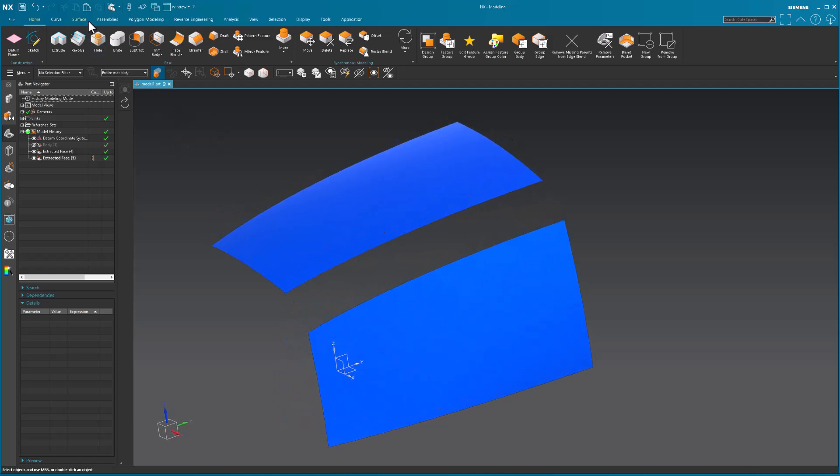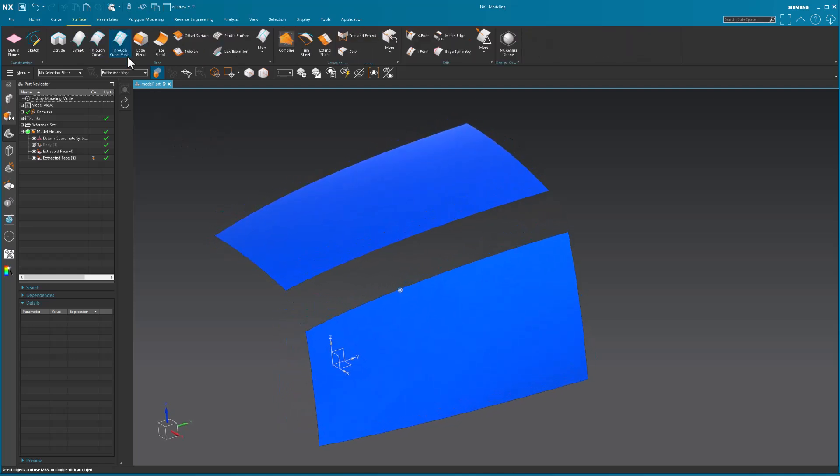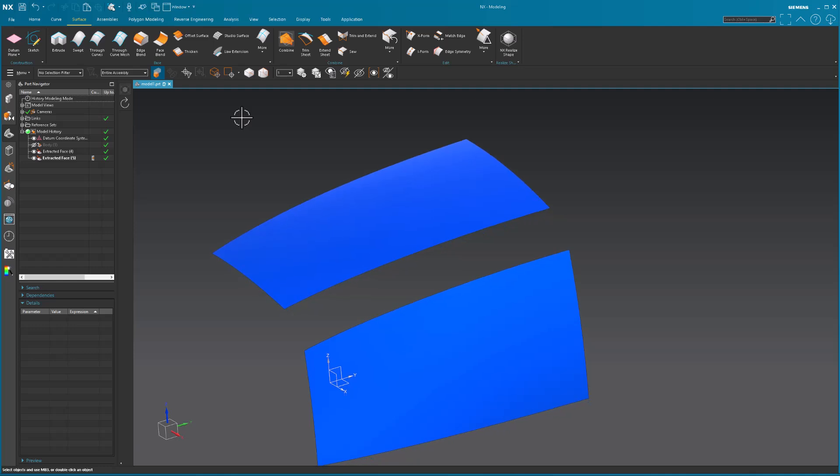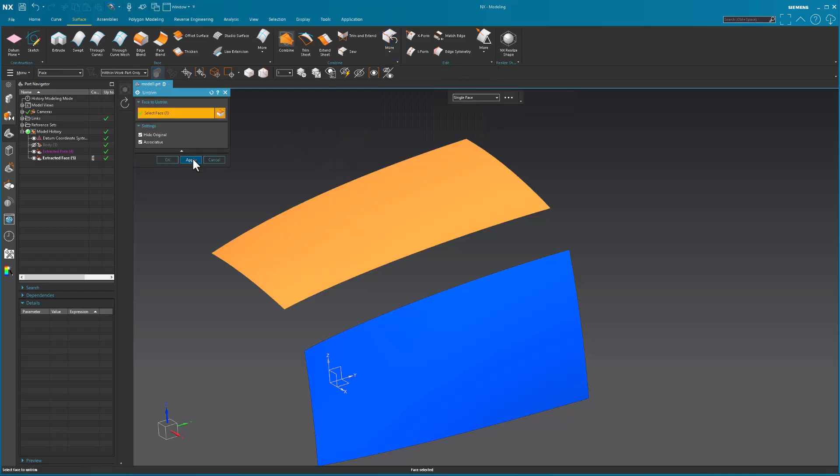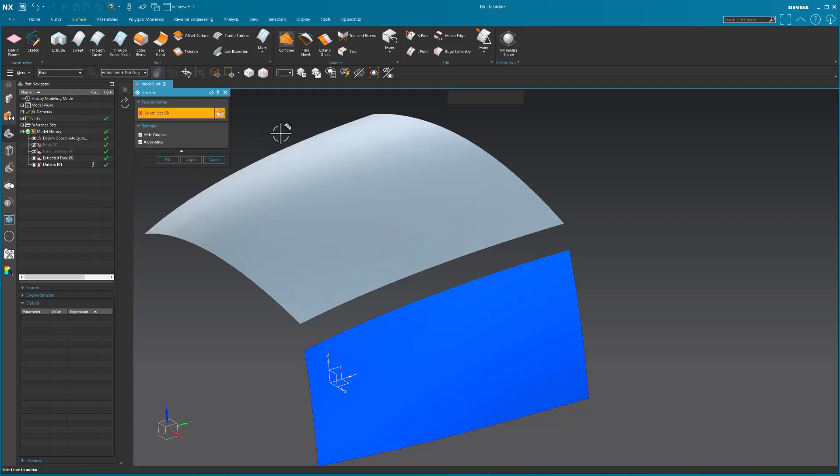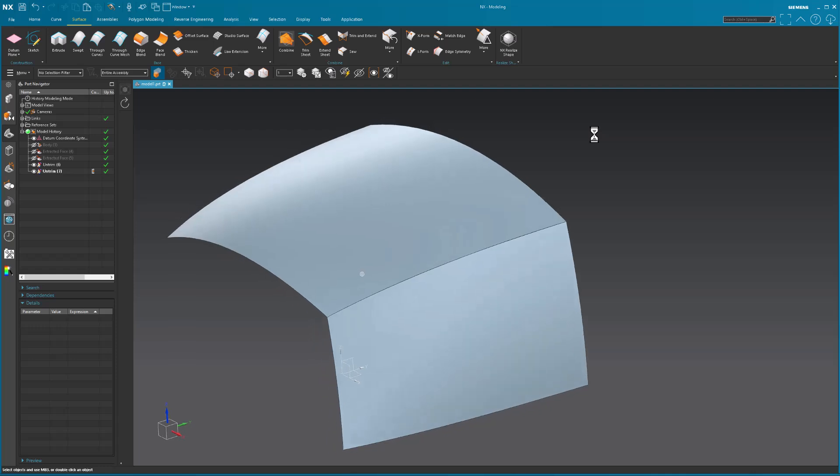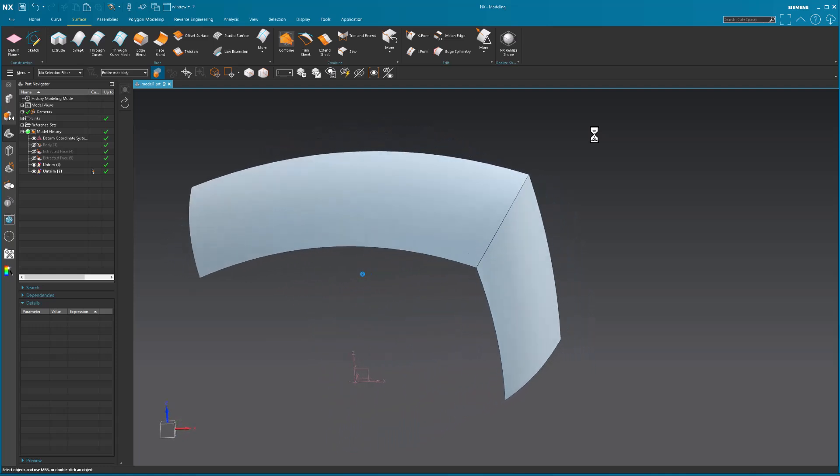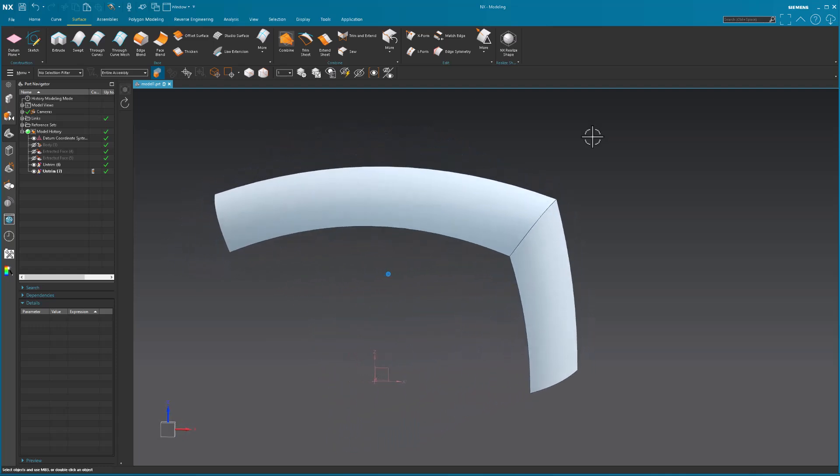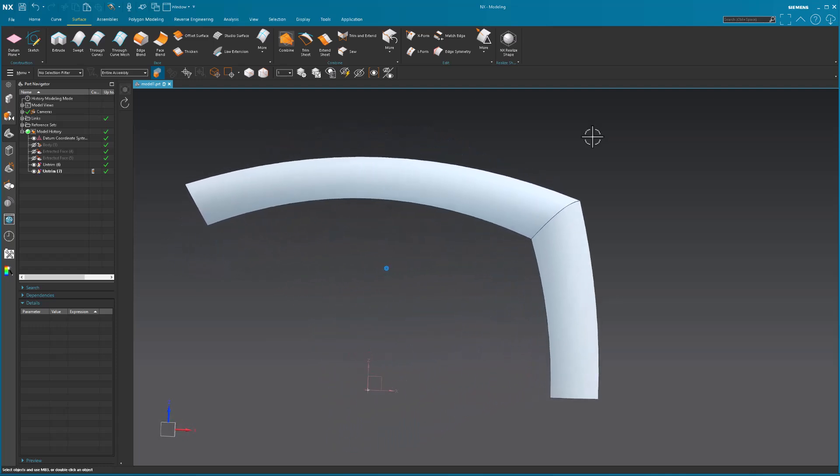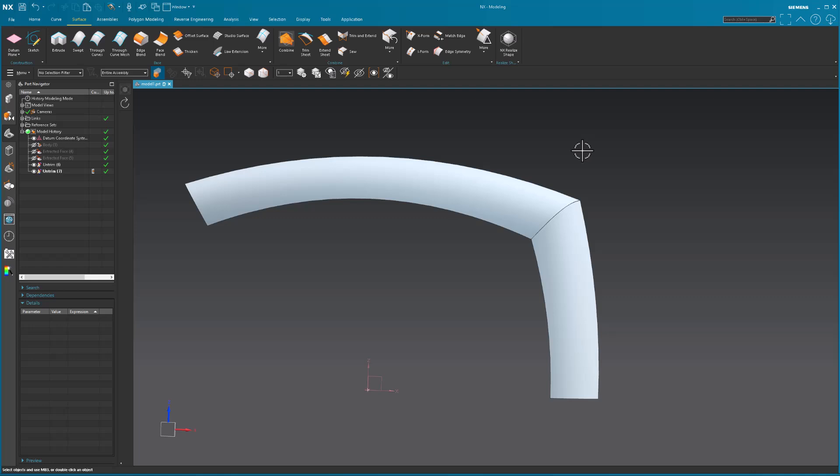The next thing I did was I went into untrim, picked my surface, hid the original, associated was fine, picked my surface, and I did my untrim. Nice thing about that is it took me right back to the initial theoreticals.